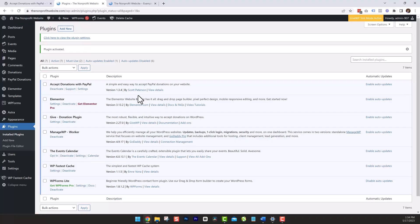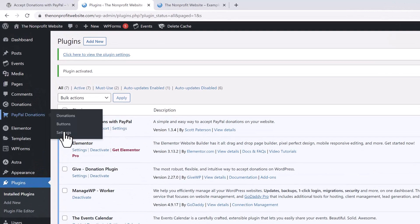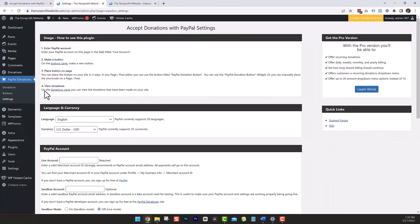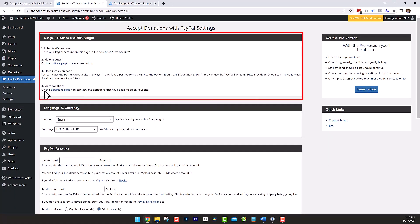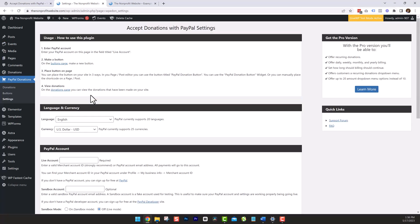Now we go into the configuration. The configuration is relatively simple, but there's a few little things you're going to notice that are just a little bit off or peculiar, so pay special attention to this part of the video. You'll be on your plugin page and should see the Accept Donations with PayPal plugin right at the top. First thing we're going to do is go to the settings. This will take us to the main settings page. The top section is the how-to-use area — you can read through this, but we're going to cover it in the video.